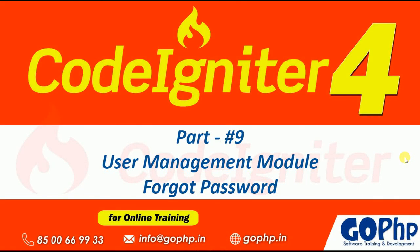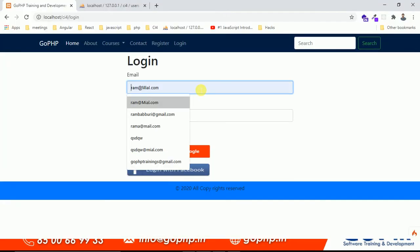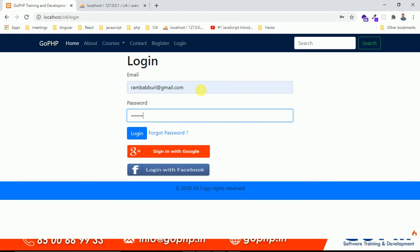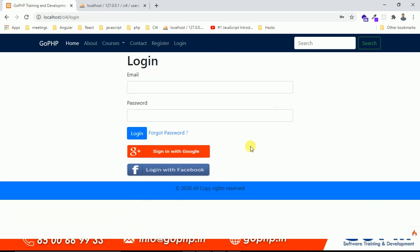Welcome back to our coding tutorial. As part of our user management module, today I'm going to discuss the forgot password functionality. We've already created a login form — if you know your credentials you can log in. Now I'm entering some wrong credentials and submitting. We get a 'wrong password' error. There is a 'Forgot Password' option, but currently clicking it has no action.